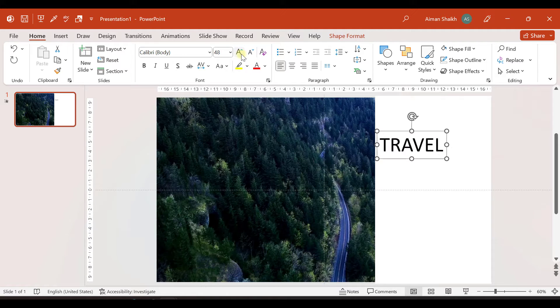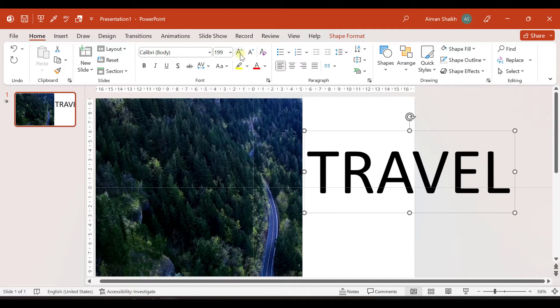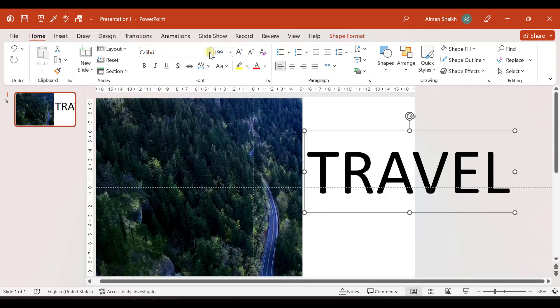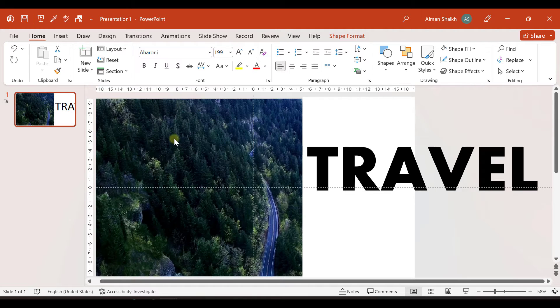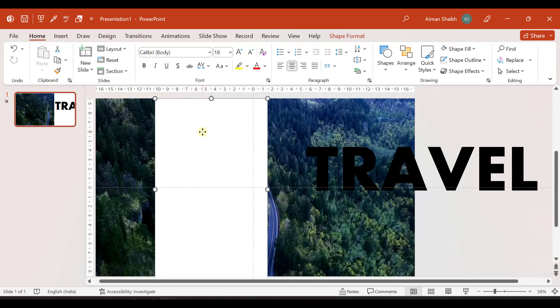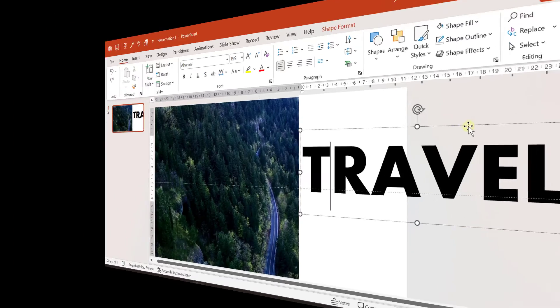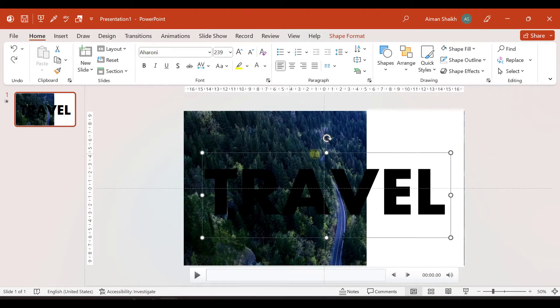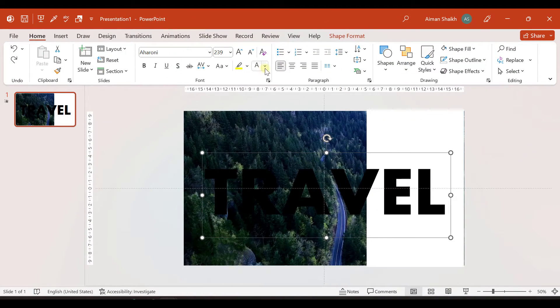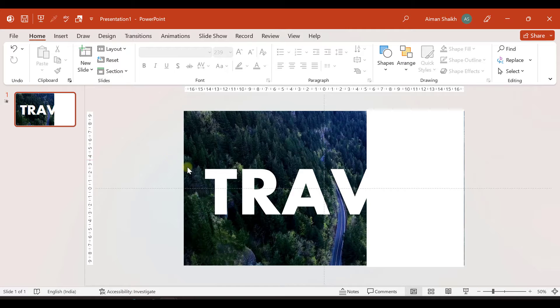Now I'll increase the size. And let me take Aroni font. So I'll move this text box in the center and let us take white color of this text.